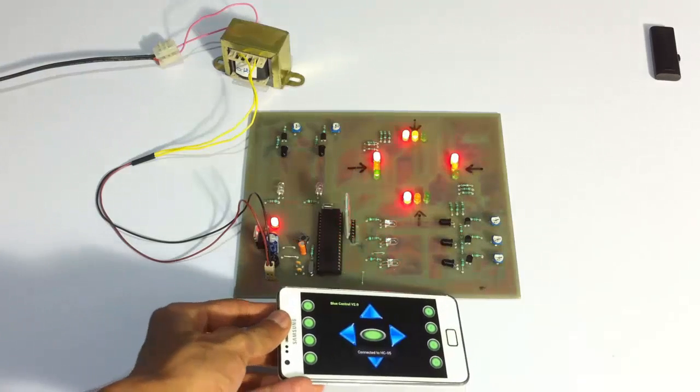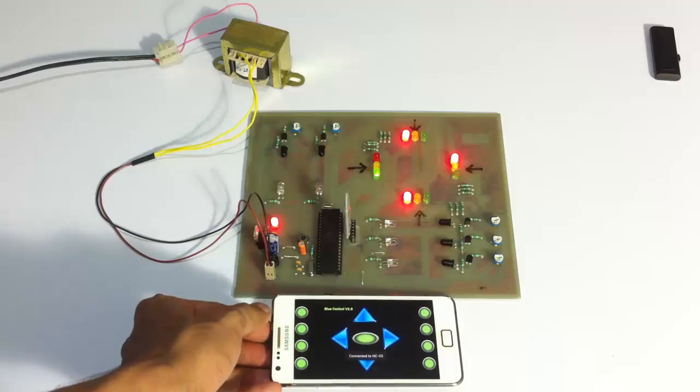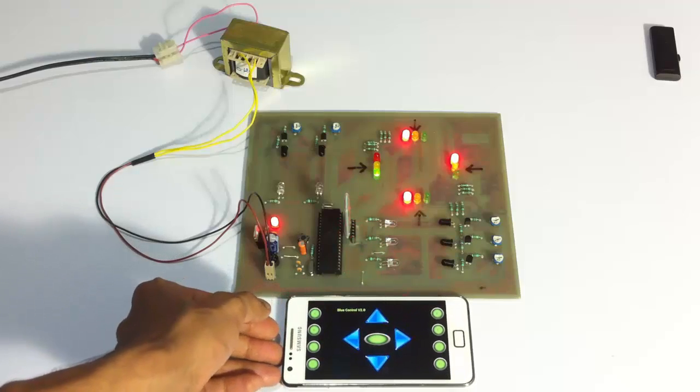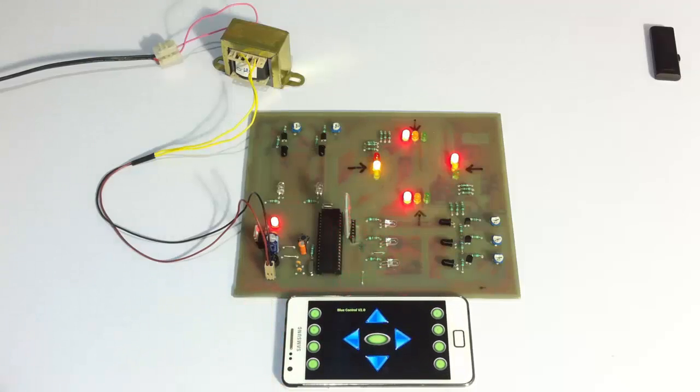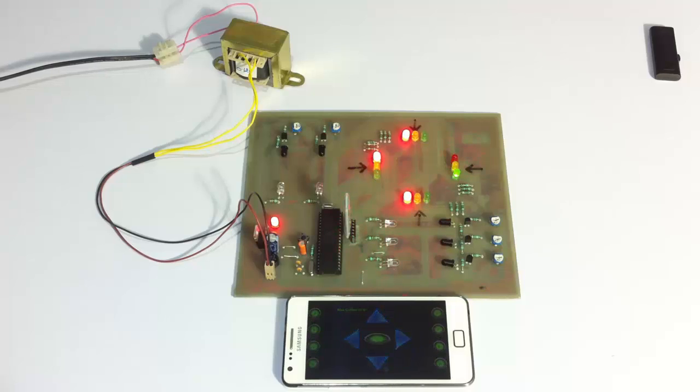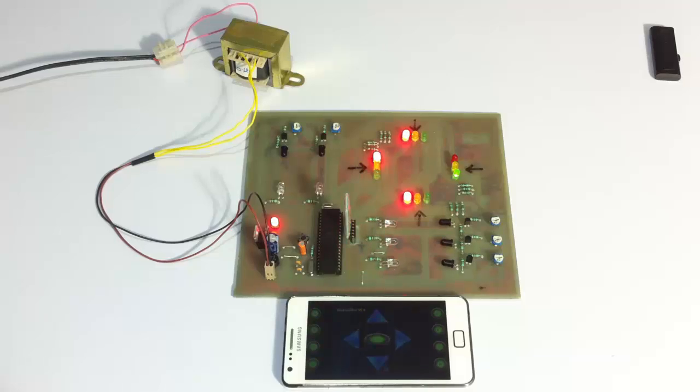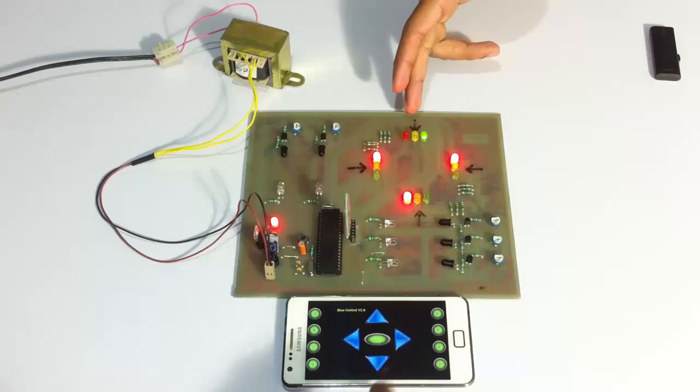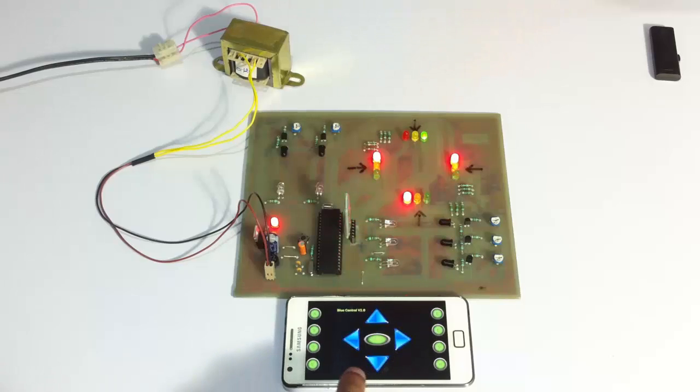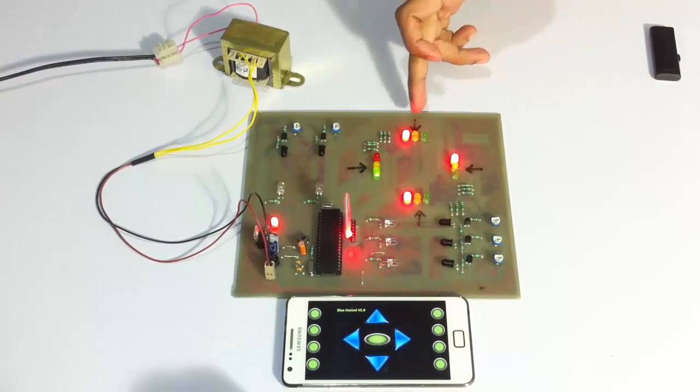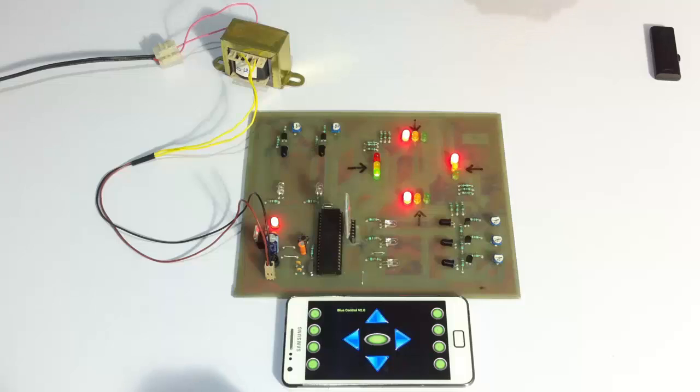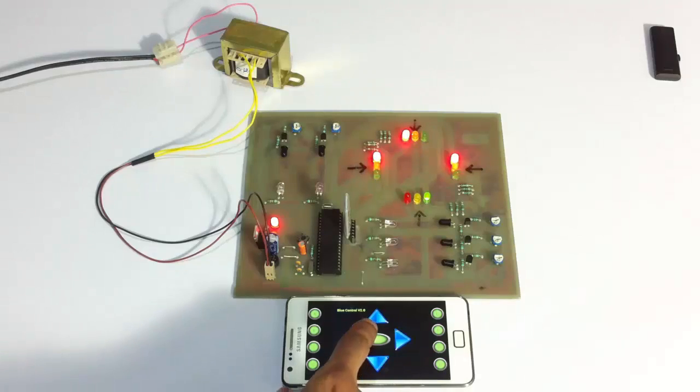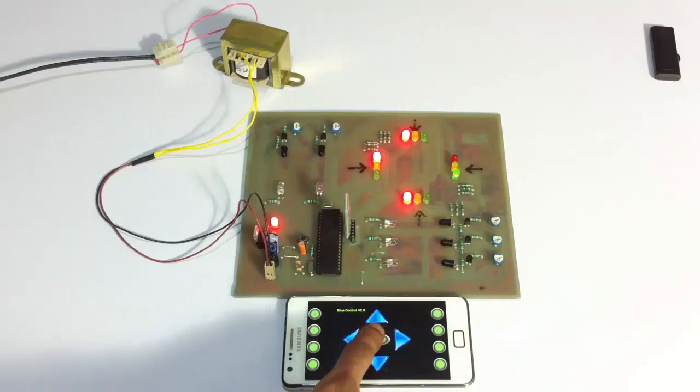So we will be using this Android app here with efficient GUI to override the system. Suppose the traffic control detects there is an emergency vehicle coming from this road. So suppose there is an ambulance coming from this road. So he first needs to go into override mode. So for this, you need to press the center button.